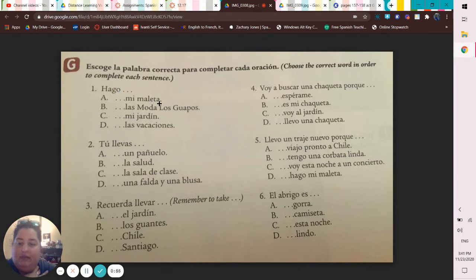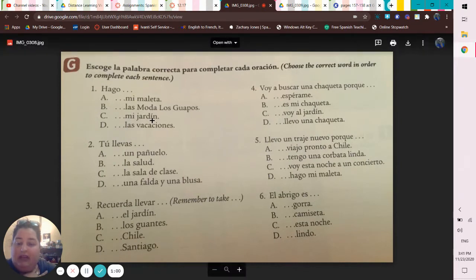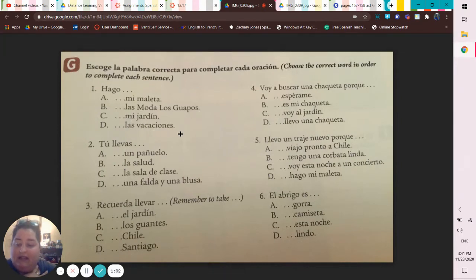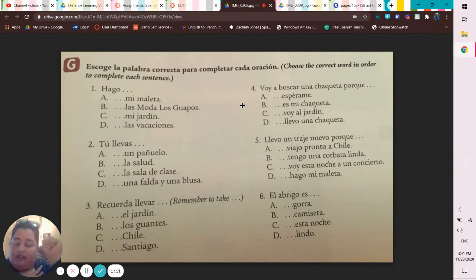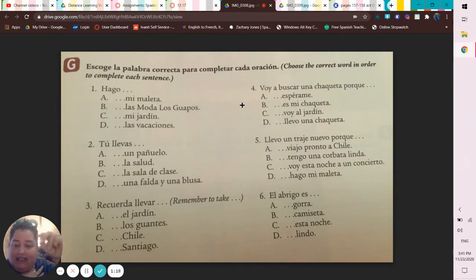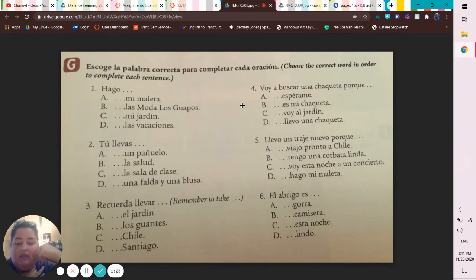It starts out as 'ago' and then you choose either 'mi maleta,' 'las moda de los guapos,' 'mi jardín,' or 'las vacaciones.' For número dos, you'll have 'llevas' and then either 'un pañuelo,' 'la salud,' 'la sala de clase,' or 'una falda y una blusa.' For tres, 'recuerda llevar' then 'el jardín,' 'los guantes,' 'Chile,' or 'Santiago.'